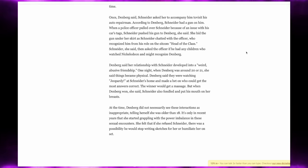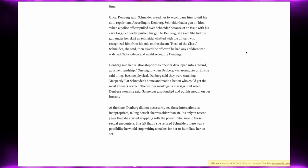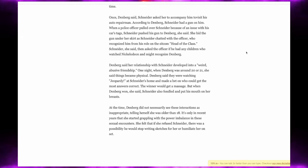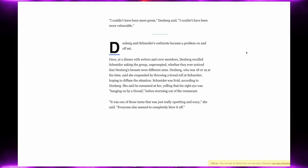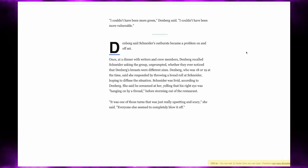And it was only in recent years that she started grappling with the power imbalance in these sexual encounters. She felt that if she refused Schneider, there was a possibility he would stop writing sketches for her or humiliate her on set. I couldn't have been more green, Lori Beth said. I couldn't have been more vulnerable.